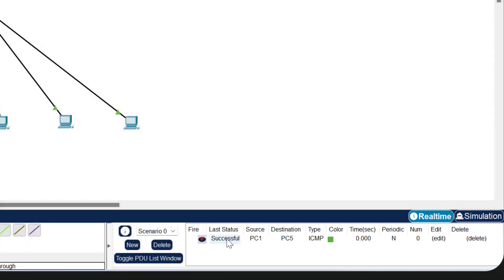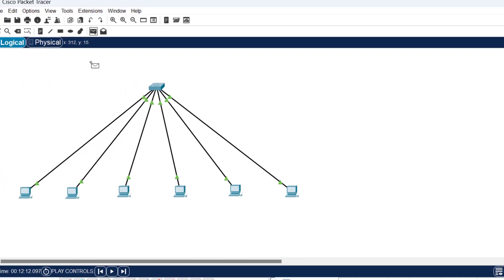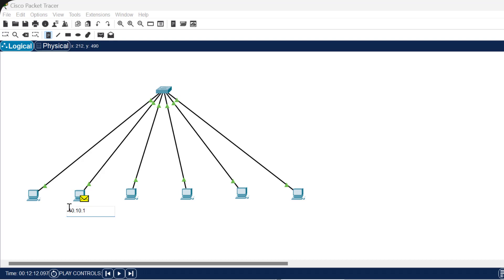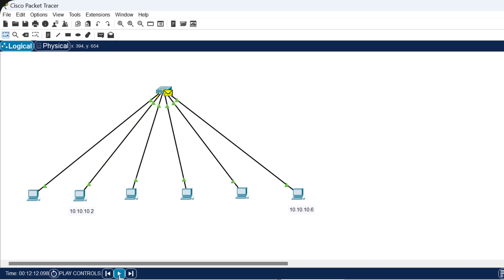In Cisco Packet Tracer, there are two modes of operation: real-time mode and simulation mode. Let me switch to simulation mode. I take a packet again with PC2 as source (IP 10.10.10.2) and PC6 as destination (IP 10.10.10.6). I add labels for clarity. Clicking the play button, you can see the packet traveling from the source PC to the switch, and then the switch forwards the data to the destination PC. The reply also unicasts from the destination PC back to the source PC — this is the working principle of a switch.